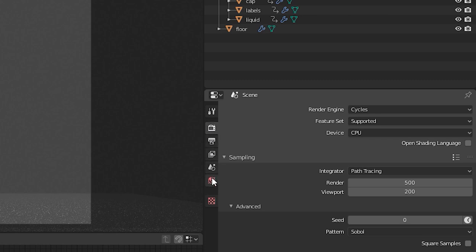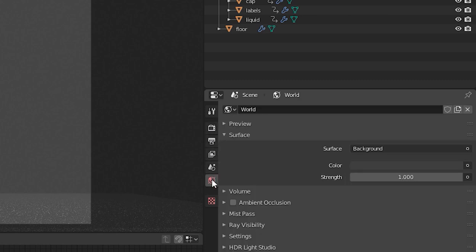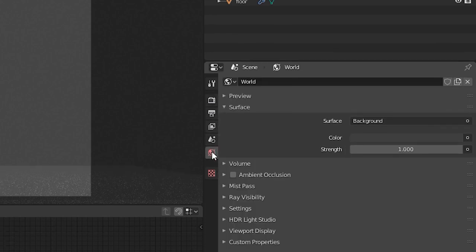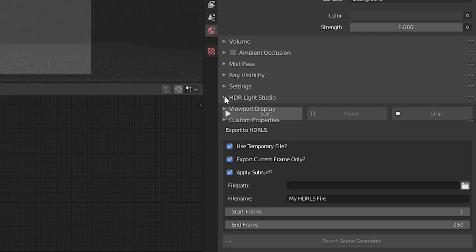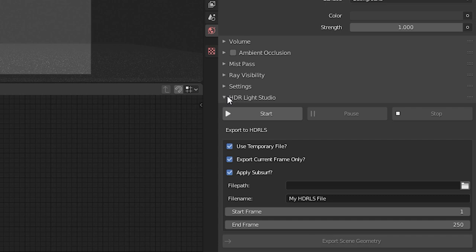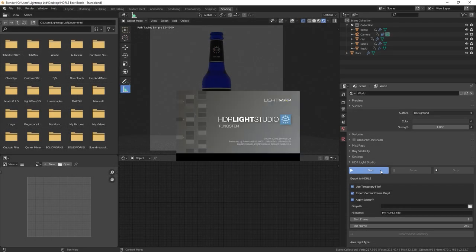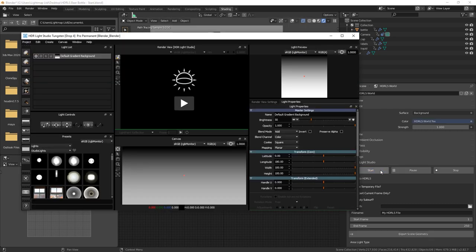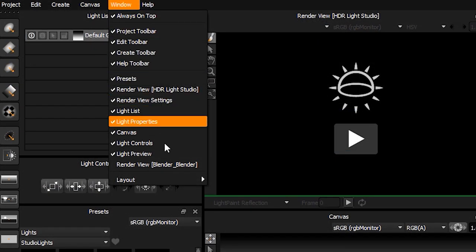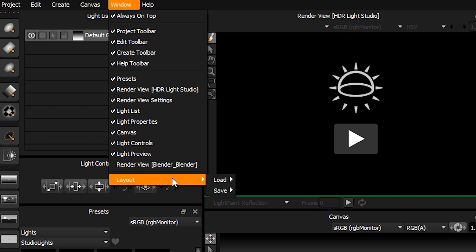Go to the World Properties tab, find the HDR Light Studio section and expand it. Press the start button to start HDR Light Studio in connection with Blender. Your interface should look something like this. If not, go to Window, Layout, Load Default Blender.